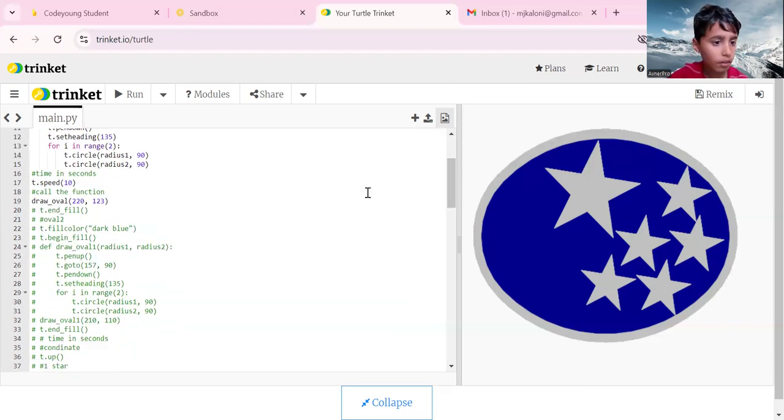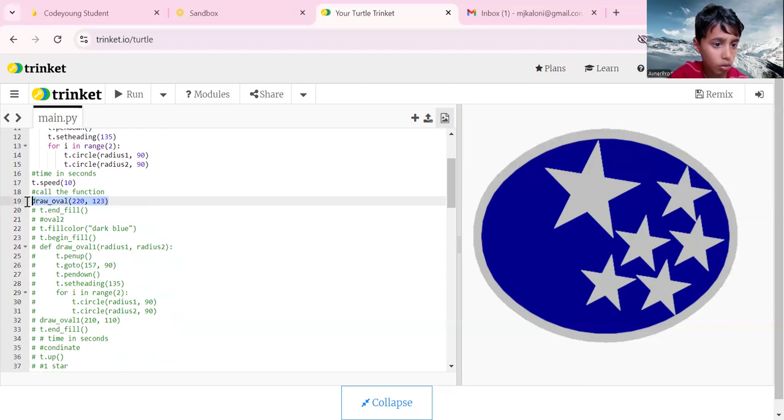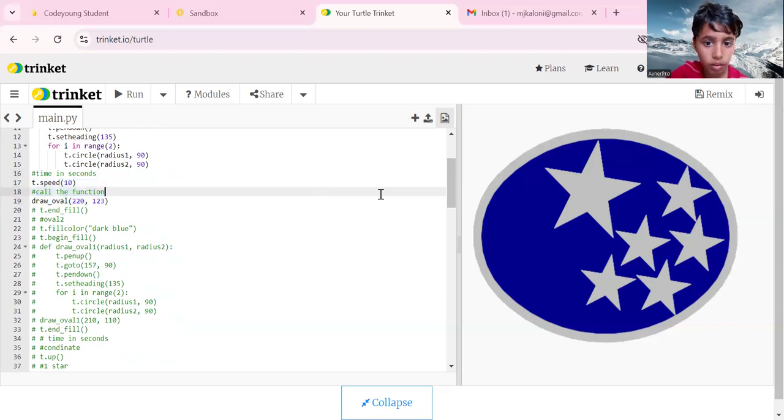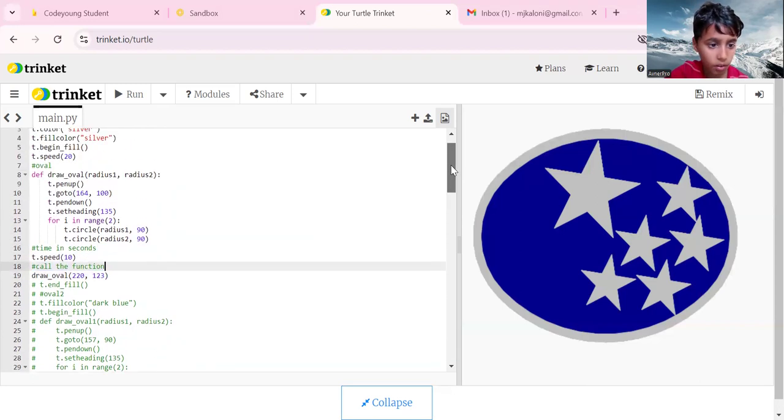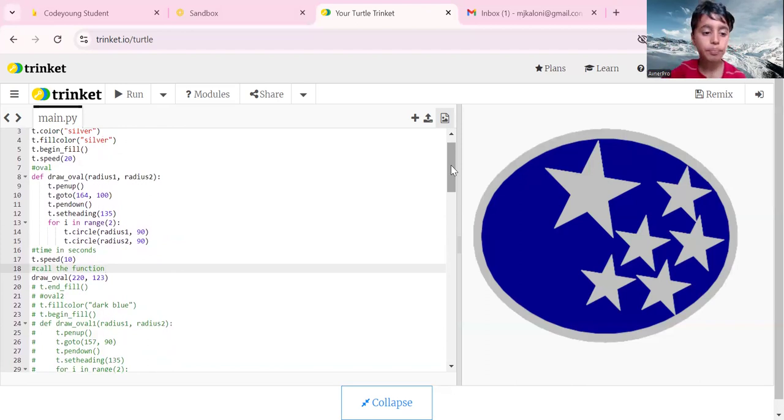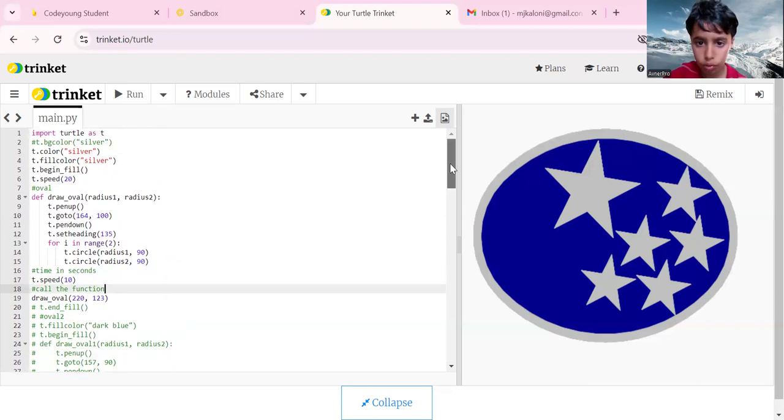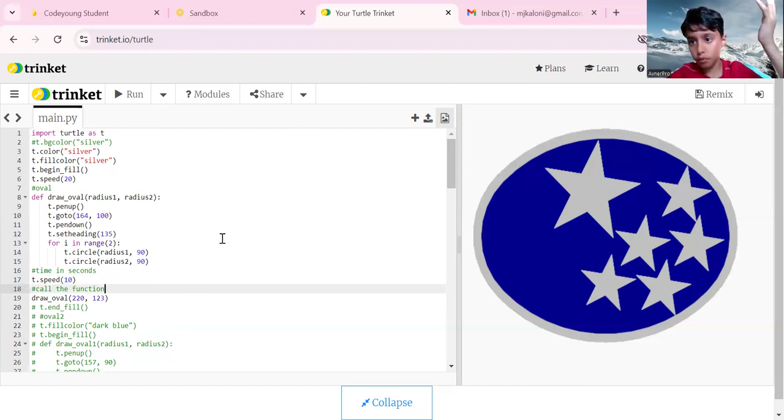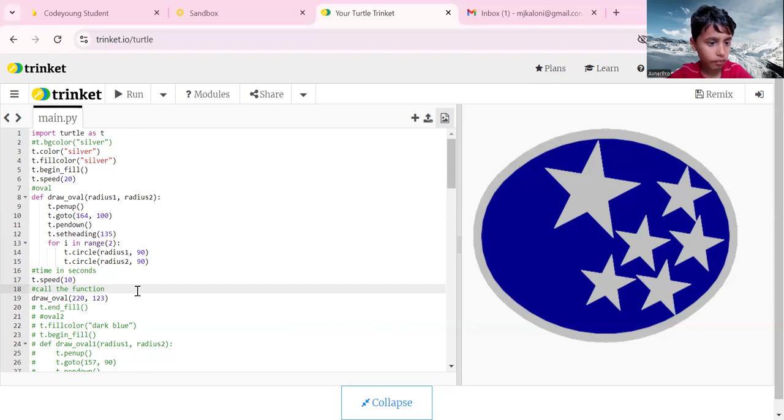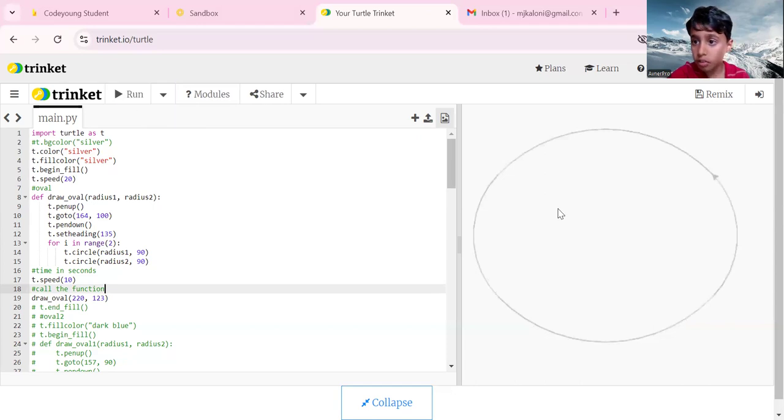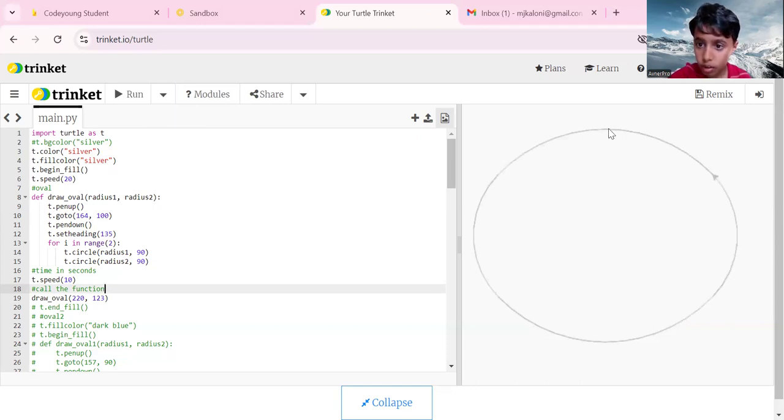Then we call our function draw oval 220 comma 123. 220 is the first radius, 123 is radius 2. Now we're calling our function, putting the numbers there because before we didn't write that, now we have to. If we run it now, as you can see it draws our oval.